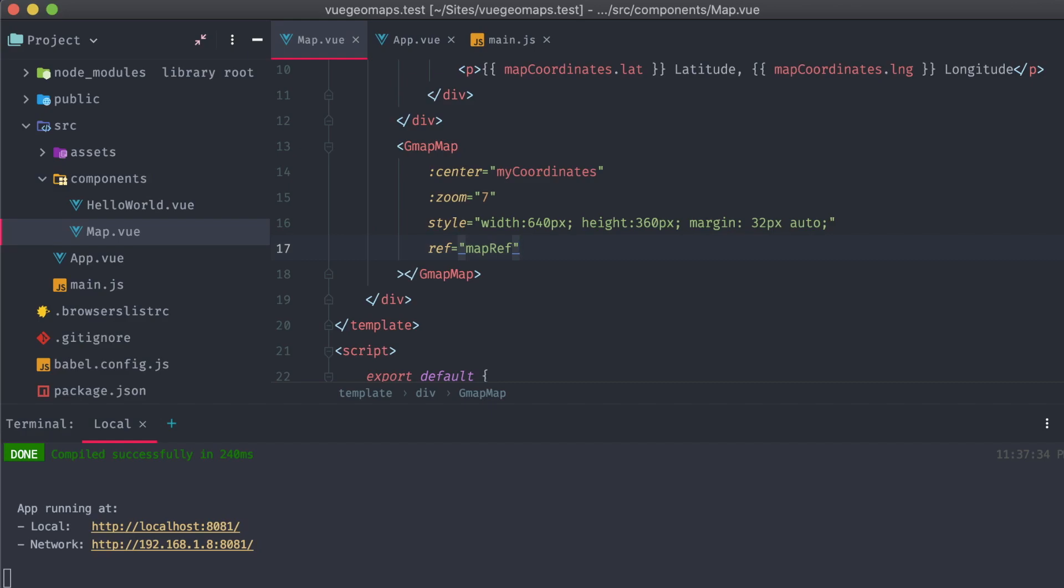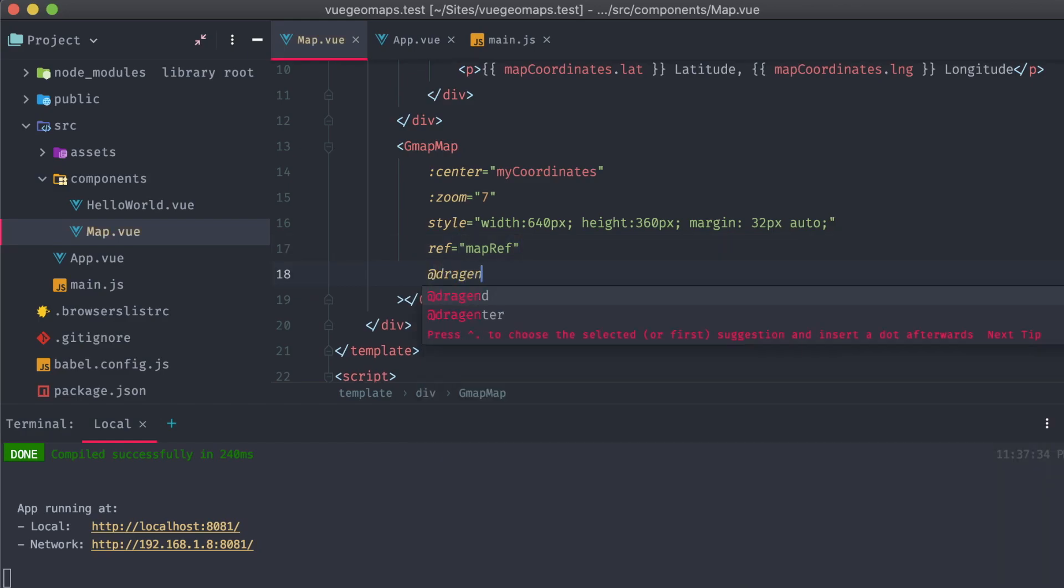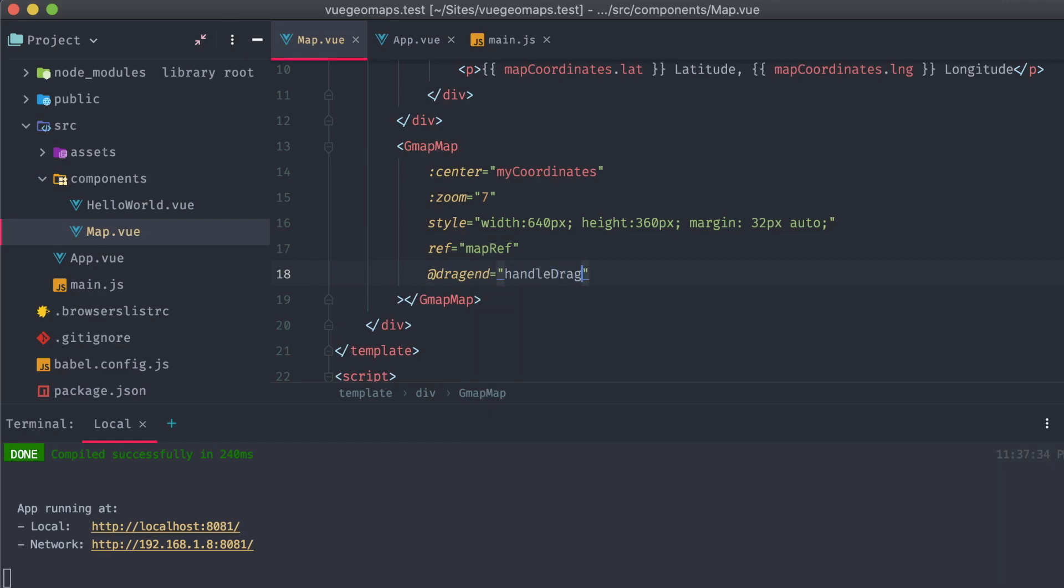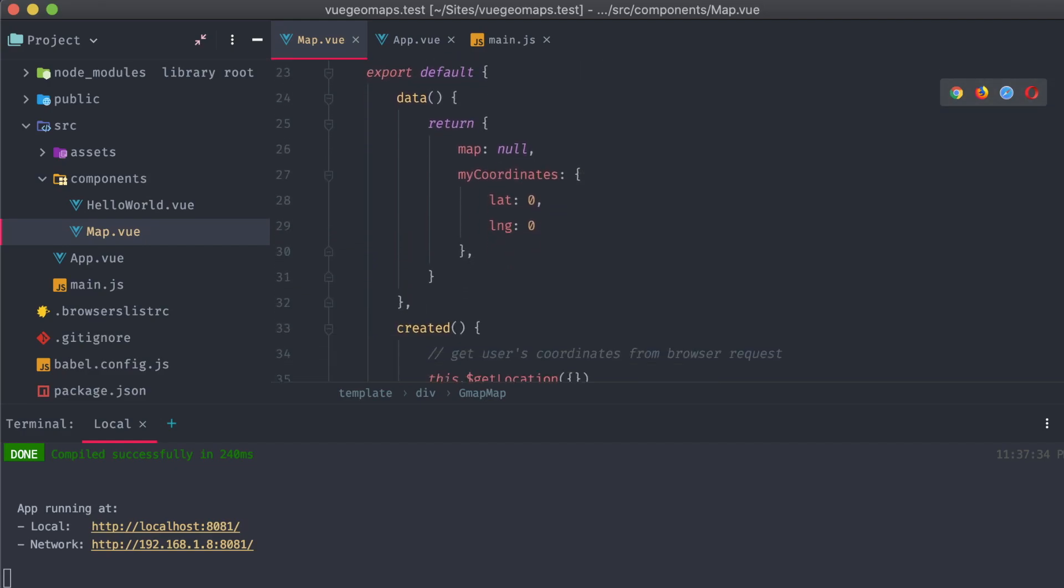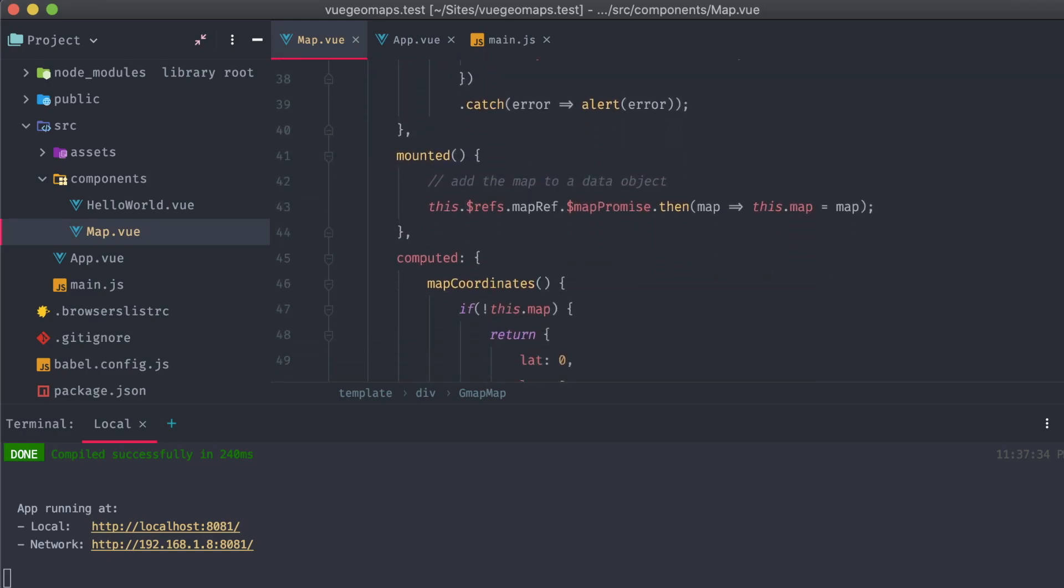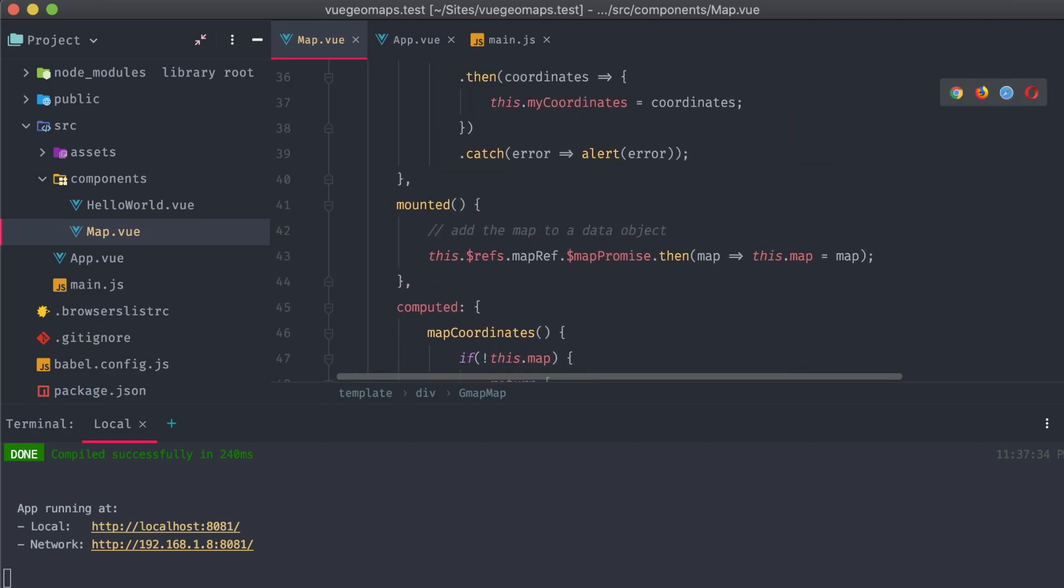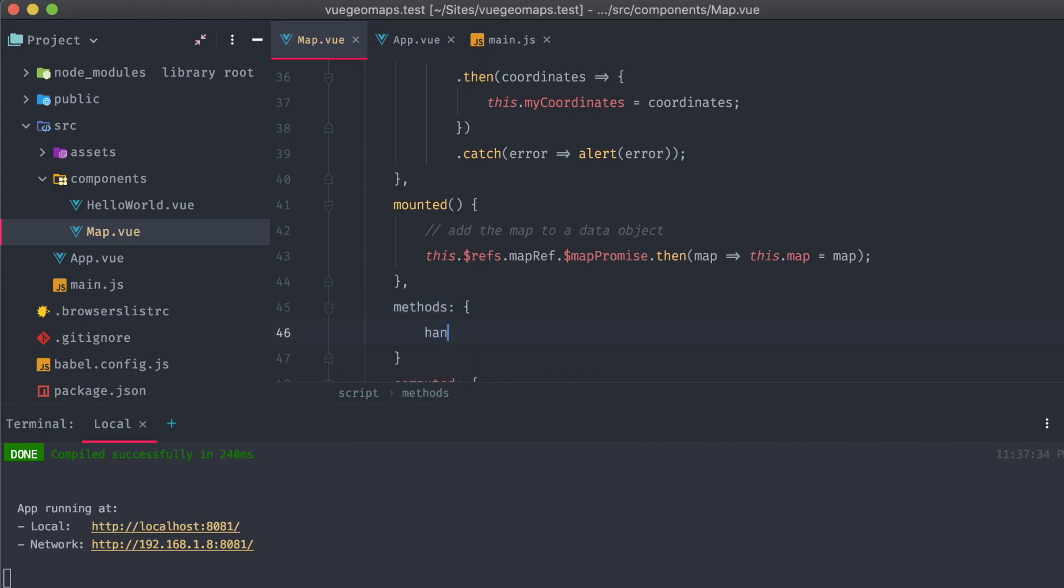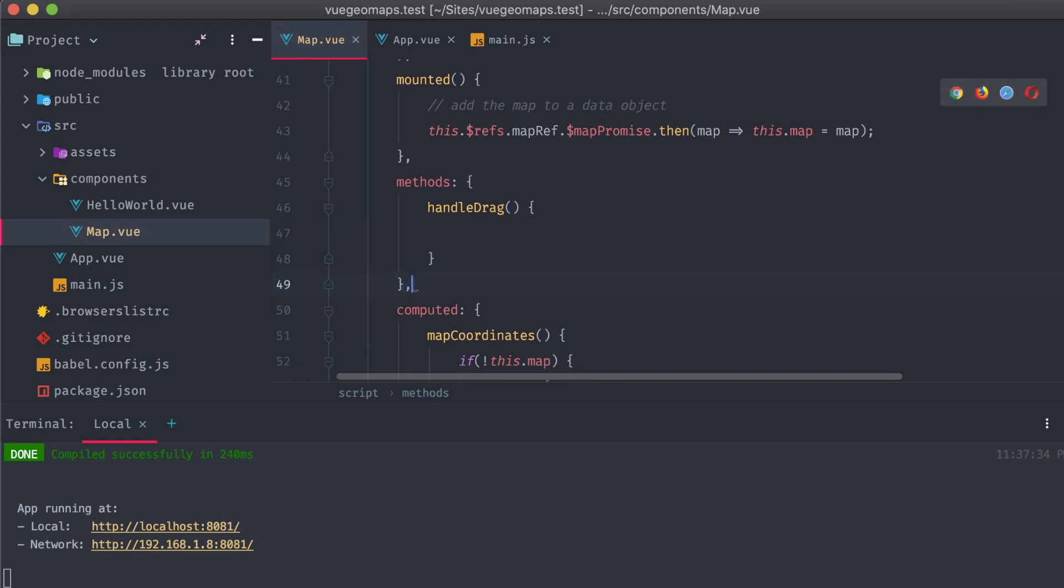The gmapMap component has a drag-end event that we can listen to and fire off our own event for. Let's call this event HandleDrag. Each time a user moves the map, we want to get the current center and zoom level of the map, store it, and then use that as a reference whenever the app loads up.